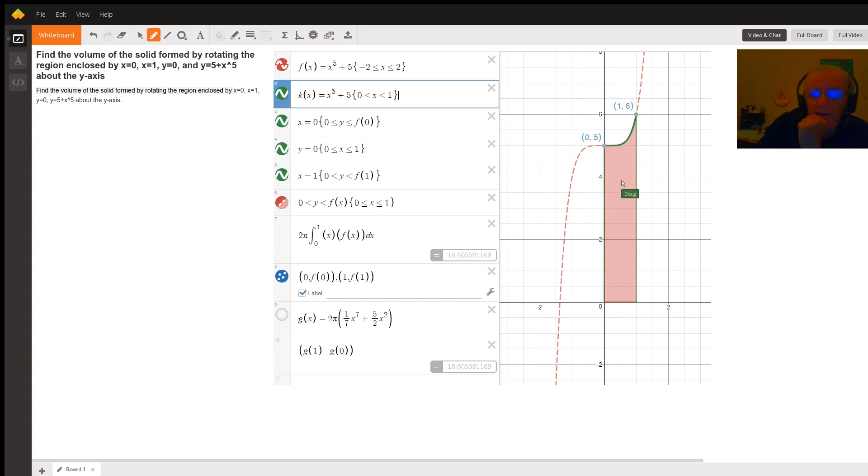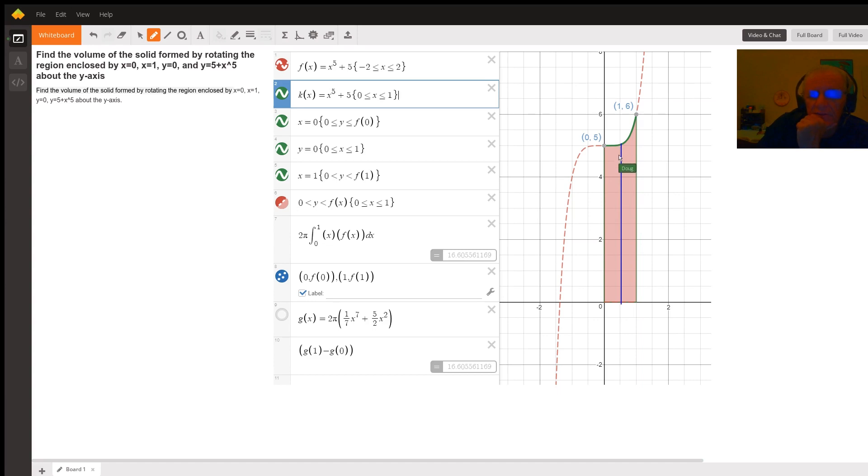And when you do that, you want to think of a typical rectangle that is parallel to the axis of revolution. So let's see here if I can make it a little thicker.